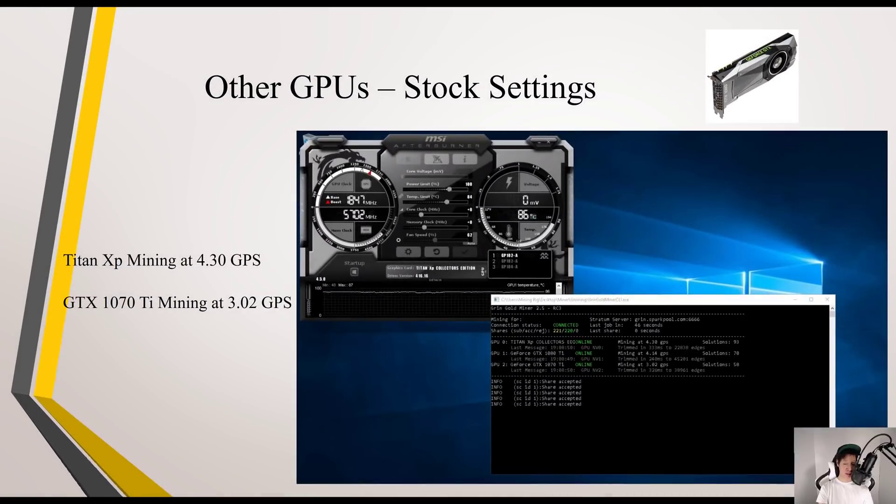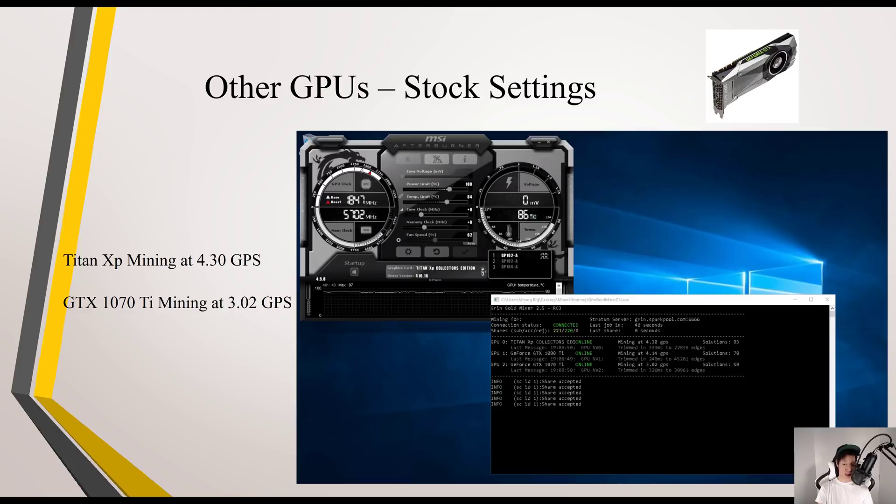My other GPUs on stock settings: my Titan XP was mining at 4.30 GPS and my GTX 1070 Ti was mining at 3.02 GPS.